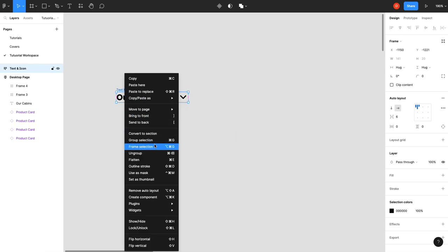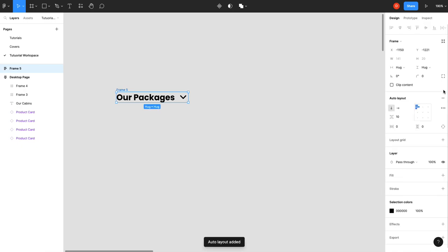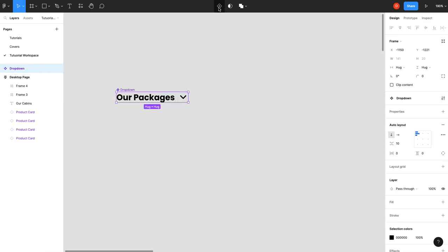We're going to give it an auto layout and we're going to call this a dropdown. You'll see why we do that in a minute. So now we can create that as a component.